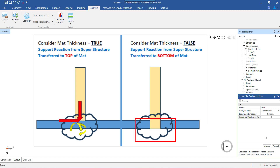Whatever forces are transferred from the superstructure will be used as-is for the analysis of the mat foundation.